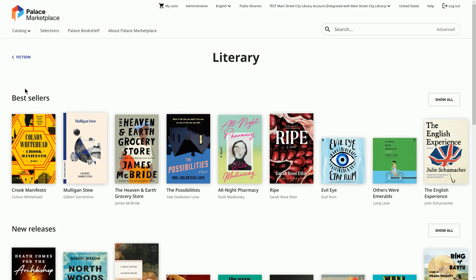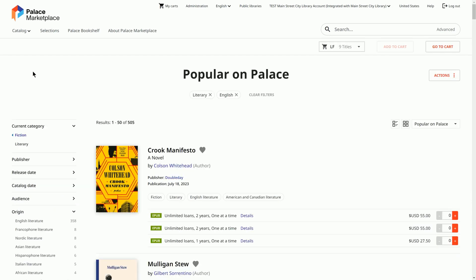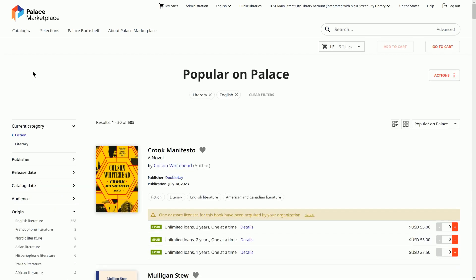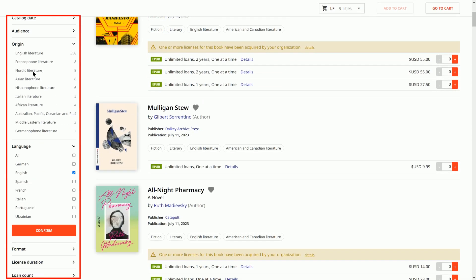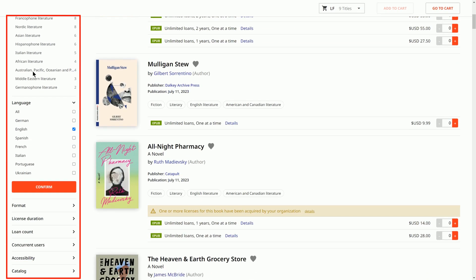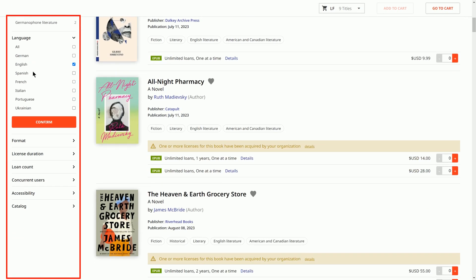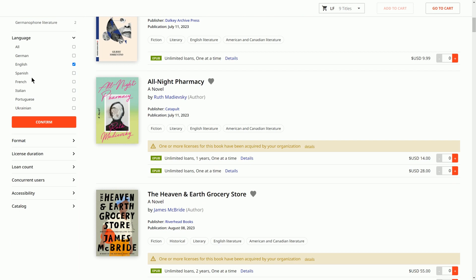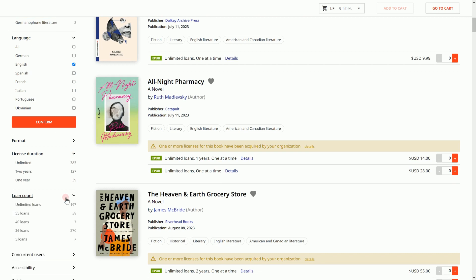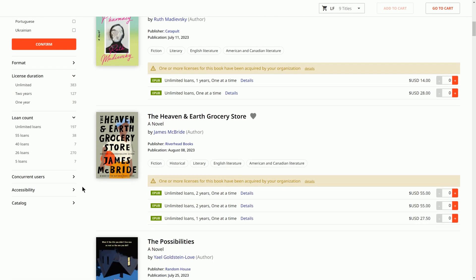After selecting a category, select a lane to see the left-side menu. It will display search filters including release date, language, format, and license information. The most relevant filters for searching for specific license types include license duration, specifying availability duration, loan count, indicating permissible checkouts during a license lifespan, and concurrent users, detailing simultaneous use allowance.